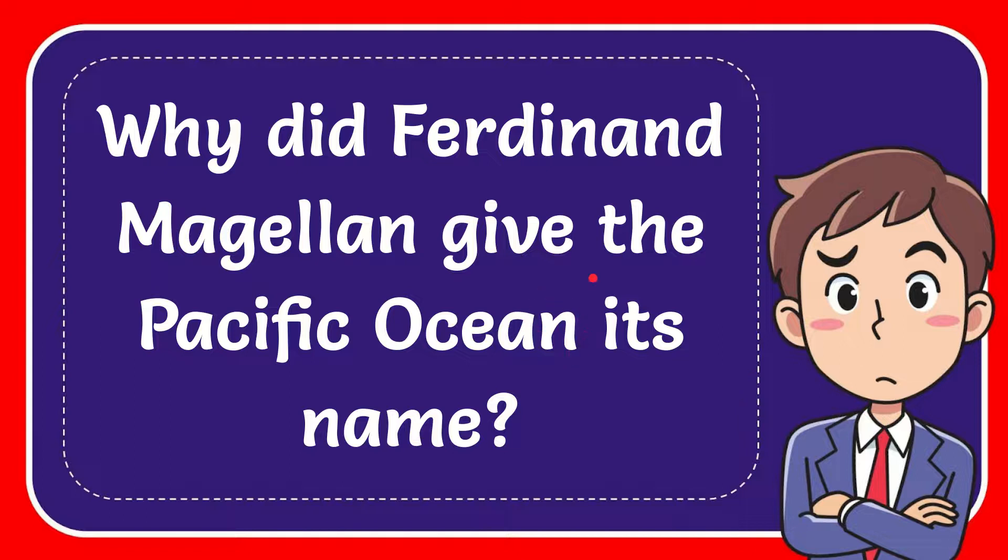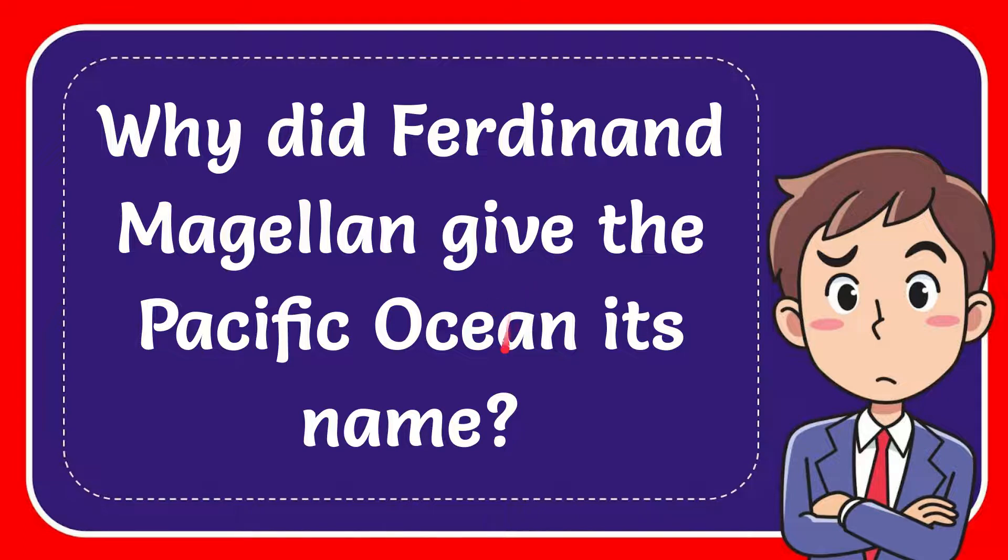In this video I'm going to give you the answer to this question. The question is why did Ferdinand Magellan give the Pacific Ocean its name?